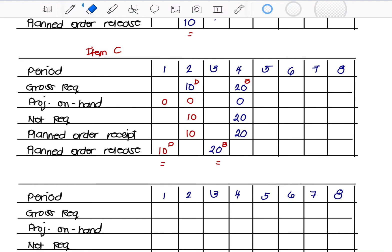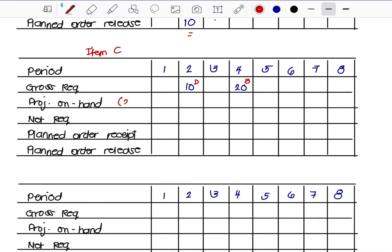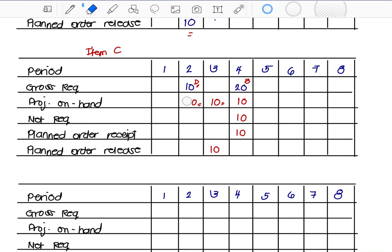Another scenario: what if the on-hand inventory exceeds the requirement — say, 20 units on-hand? Then 20 is carried over: 10 is consumed by the first requirement, leaving 10 on-hand, which then covers part of the next requirement. You only need to order 10 more, so the planned order release is 10. The excess is simply carried over to the next period.